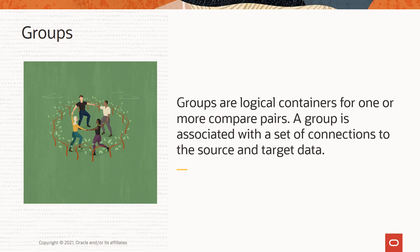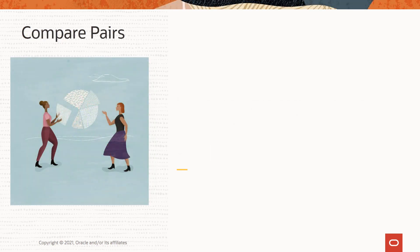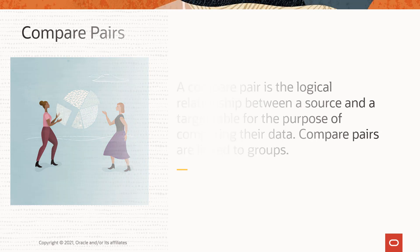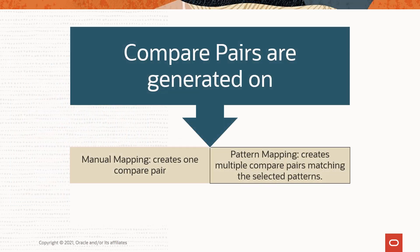A compare pair is the logical relationship between a source and a target table for the purpose of comparing their data. Compare pairs are linked to groups. Compare pairs are generated on both Manual Mapping as well as Pattern Mapping tabs.